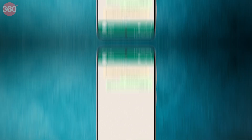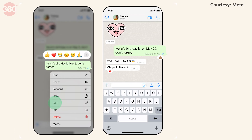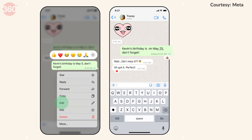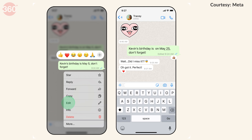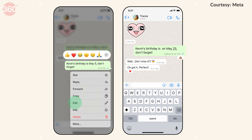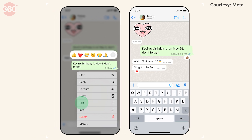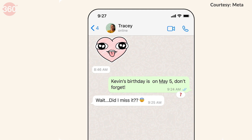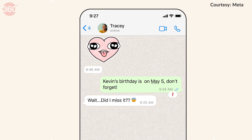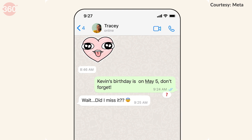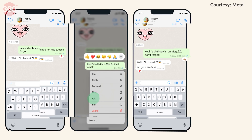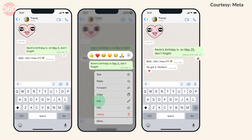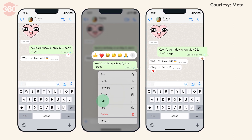After making the necessary changes, tap the send button to save the edited message. The message will now be displayed as edited in the chat history. It's important to note that the other person in the chat will be notified that the message has been edited. Additionally, if the recipient has already seen the original message, they will see an unread notification alert on the app for the same message.